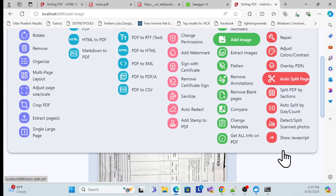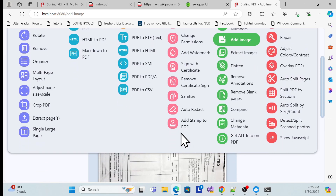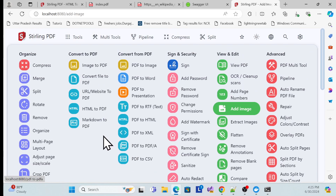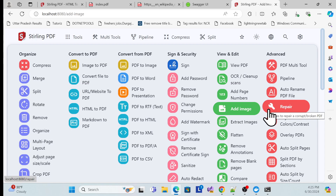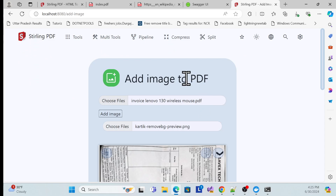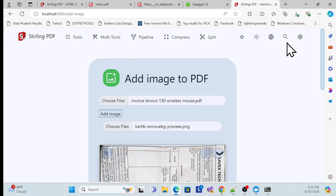It's very easy to add images to PDFs. There are many other tools available as well, and it's completely free for local use. Features that you'd normally have to pay for with Adobe Reader are available here for free.